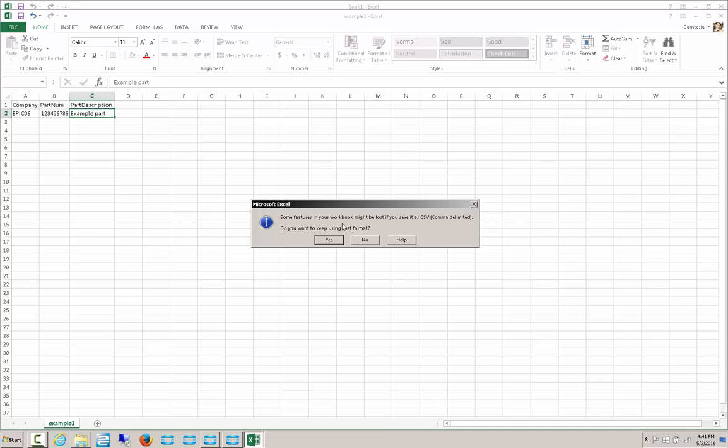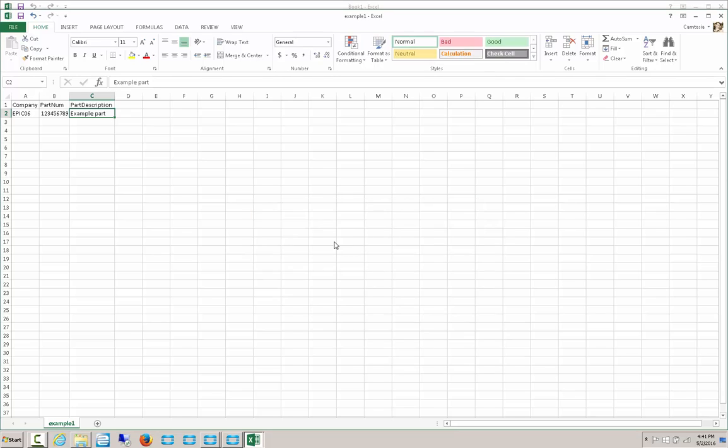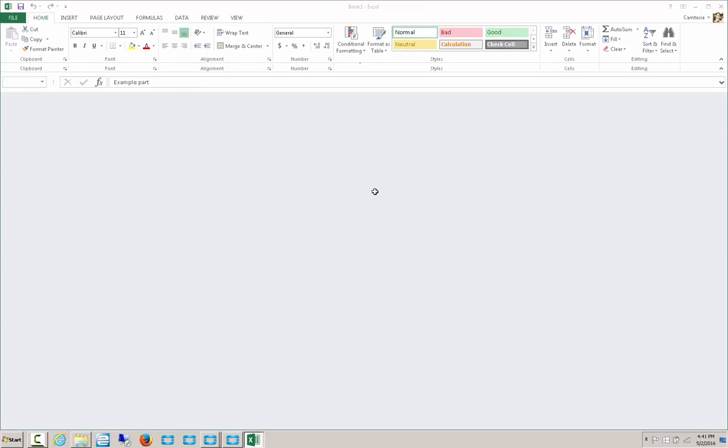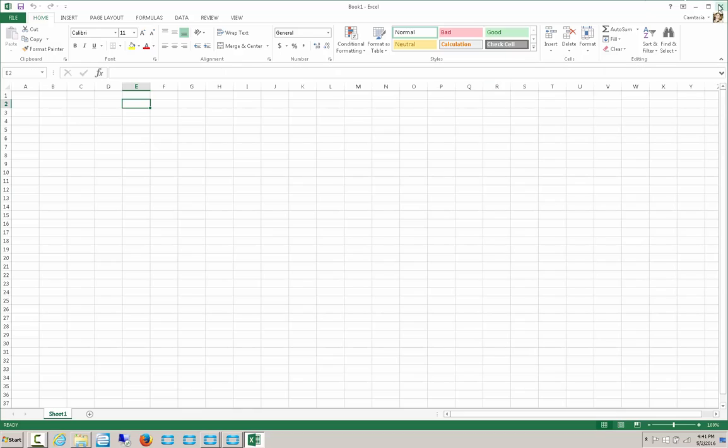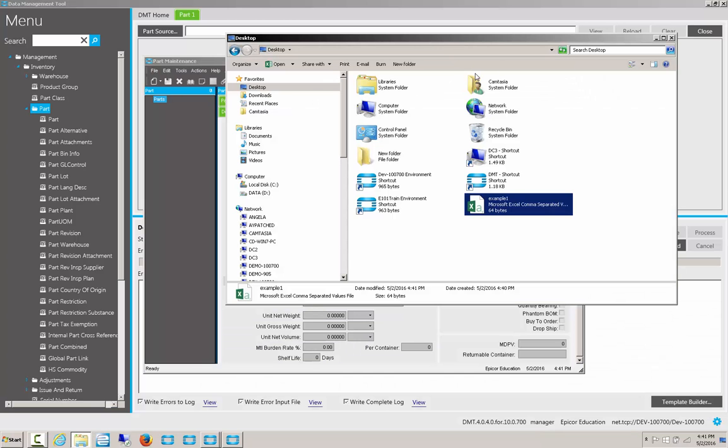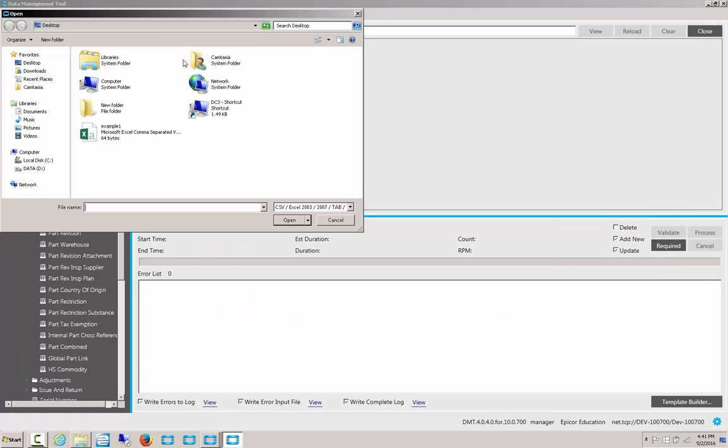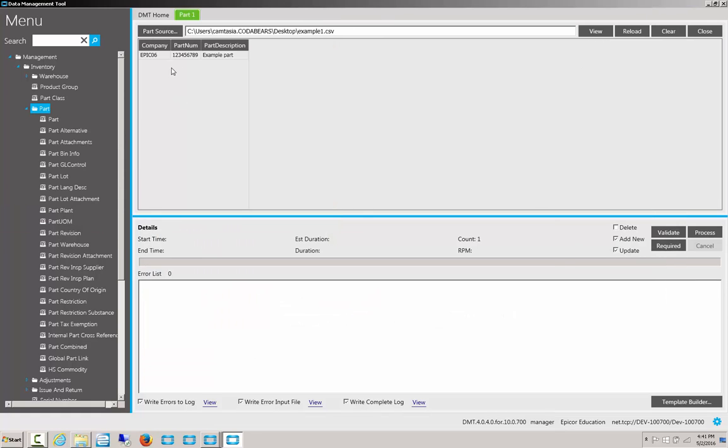Now, you should use CSV in order to use the DMT. You can use an Excel format, but it tends to not be optimized well and will usually crash Epicor. Let's say yes. Now, we'll close that. And we'll go back to our DMT tool. Now, we'll go ahead and select our part source. Example1. And here we can see the one record I created.